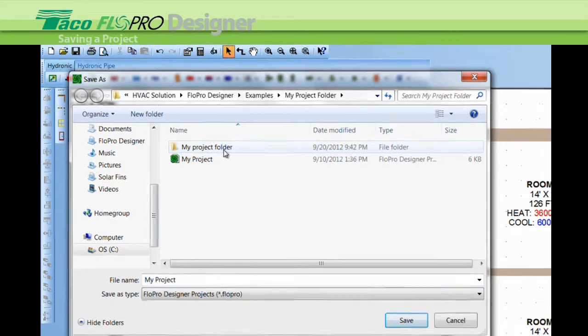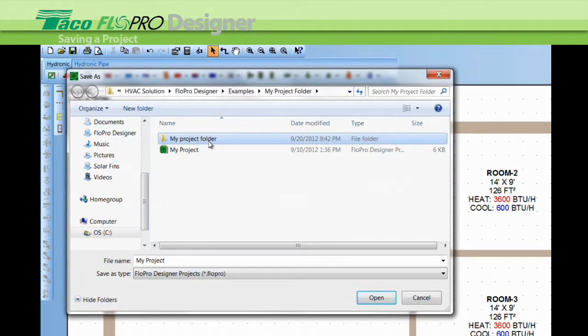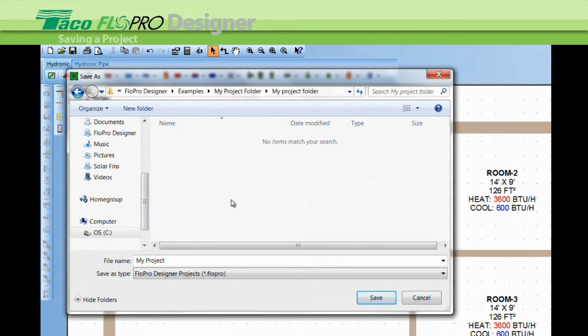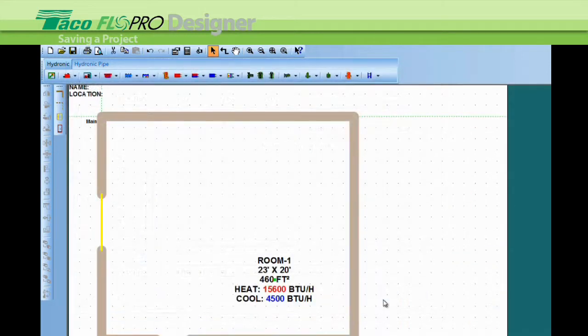I'm going to click on that, double left click, it opens my folder. Now when I hit save, that project has gone into my folder.